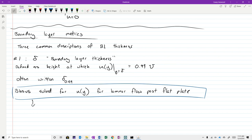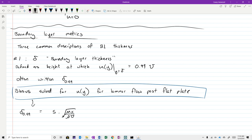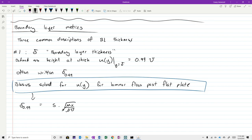From the Blasius solution, which still stands as the gold standard for a laminar boundary layer, we get that delta-0.99 equals 5 times the square root of mu times x over rho times U. Reorganizing, delta-0.99 over x equals 5 over the square root of the Reynolds number based on x, where Re_x equals rho times U times x over mu.